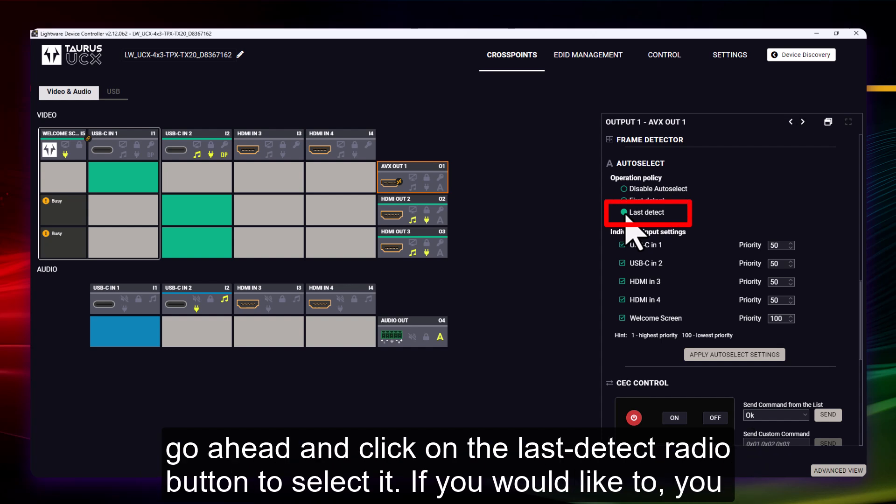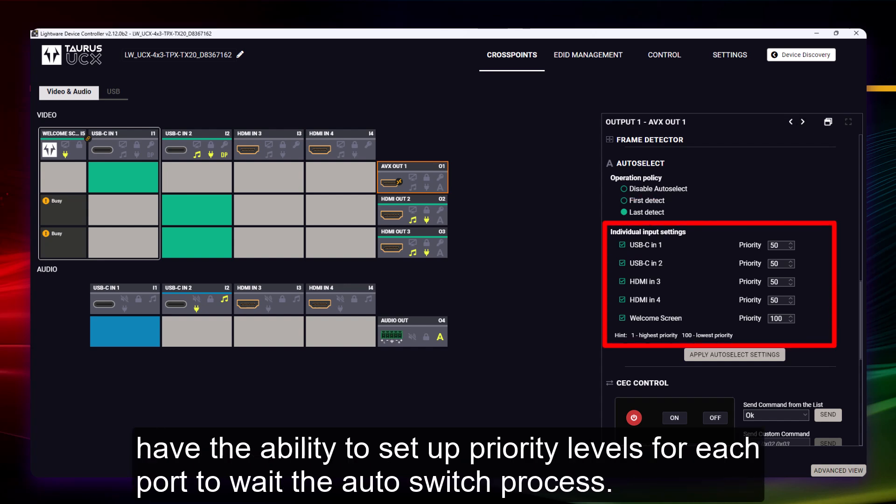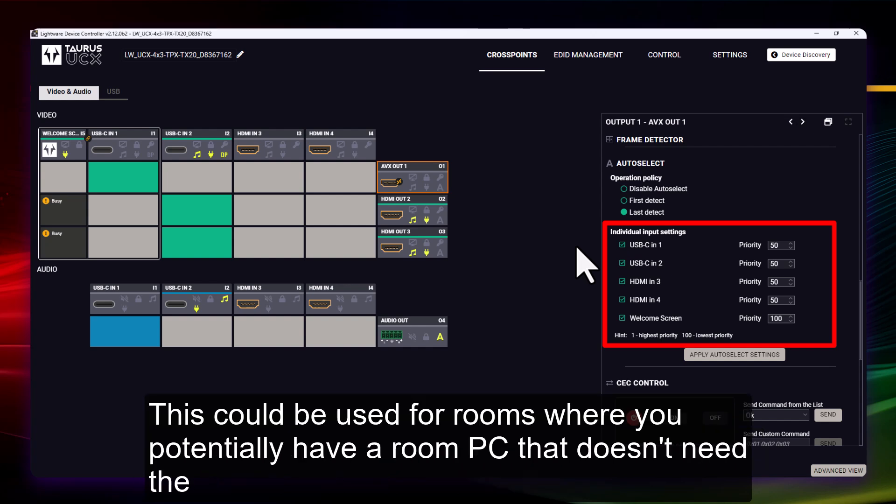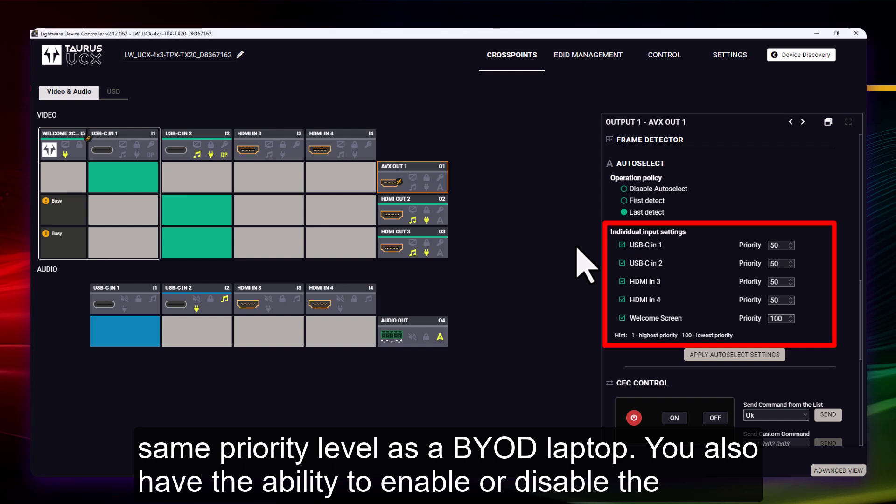Let's go ahead and click on the Last Detect radio button to select it. If you would like to, you have the ability to set up priority levels for each port to weight the auto switch process. This could be used for rooms where you potentially have a room PC that doesn't need the same priority level as a BYOD laptop.